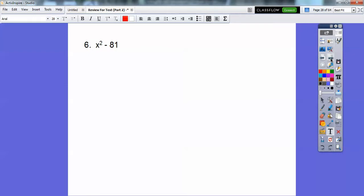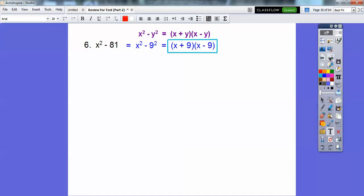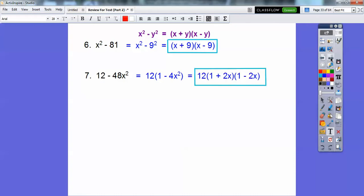x squared minus 81. When you see a difference of squares — x squared minus y squared — they always factor to conjugates: x plus y times x minus y. So x squared minus 81 is x squared minus 9 squared, so it's x plus 9 times x minus 9. For the next one, you're going to have to pull a 12 out first. 12 goes into both 12 and 48, so when you pull that 12 out you get 1 minus 4x squared. That's 1 squared minus 2x quantity squared, so it factors to 12 times 1 plus 2x times 1 minus 2x. Don't forget your 12 that you pulled out.